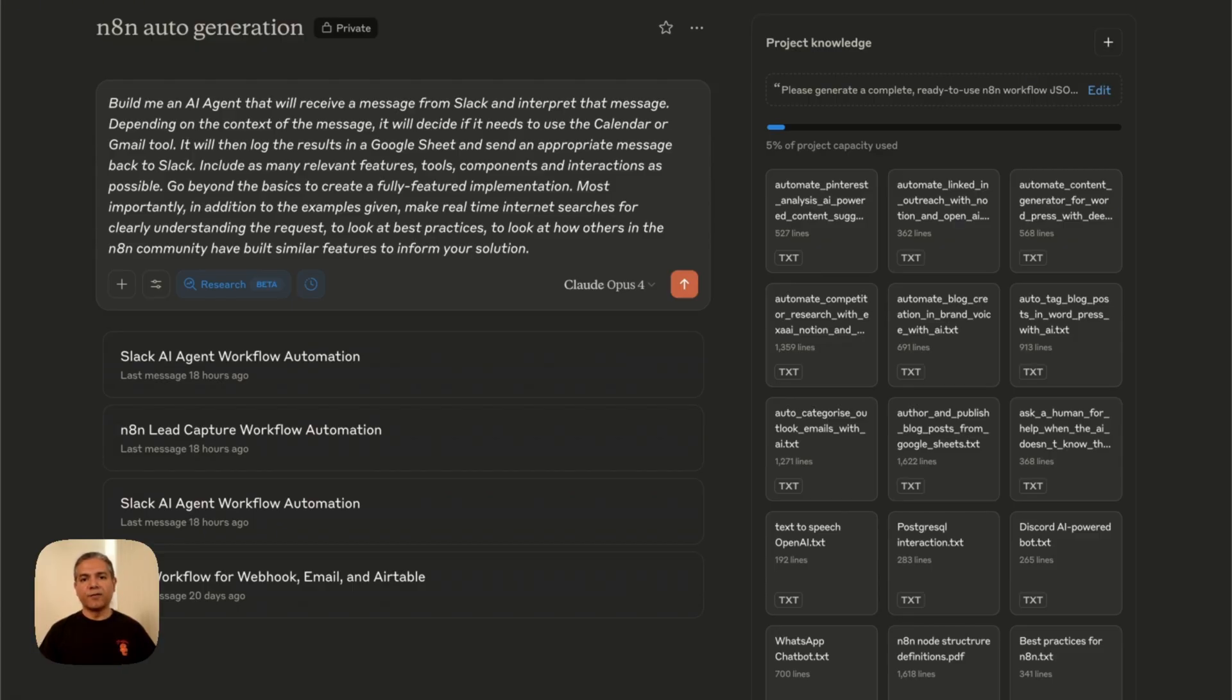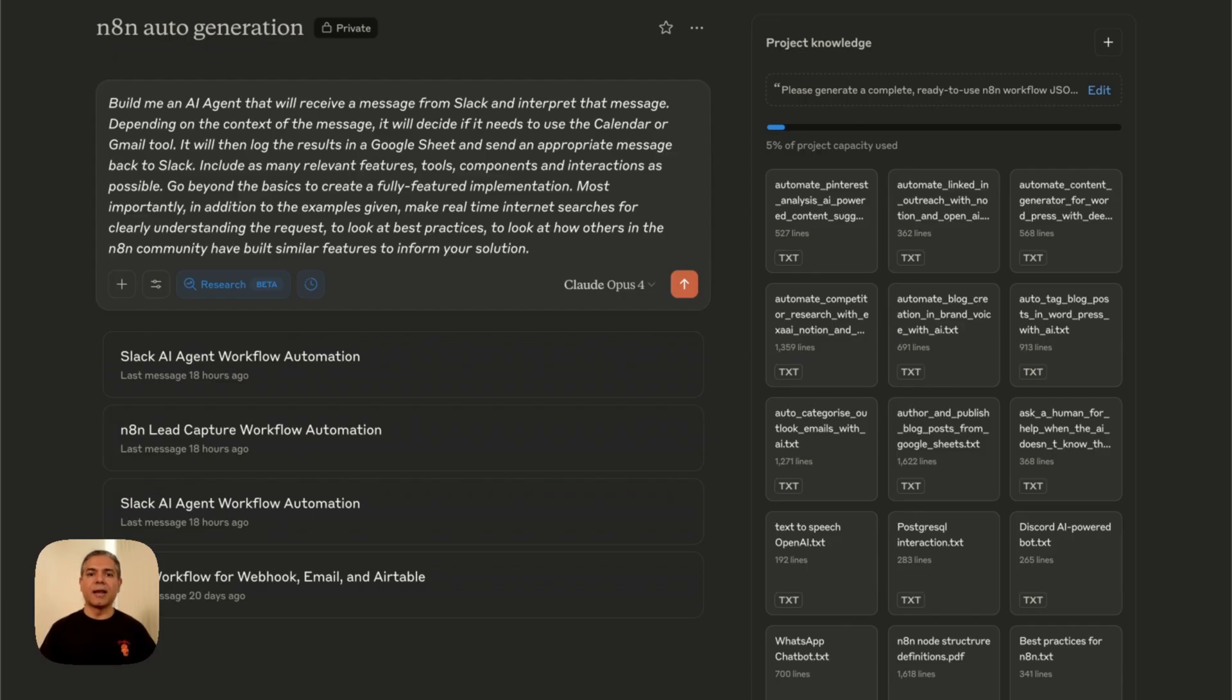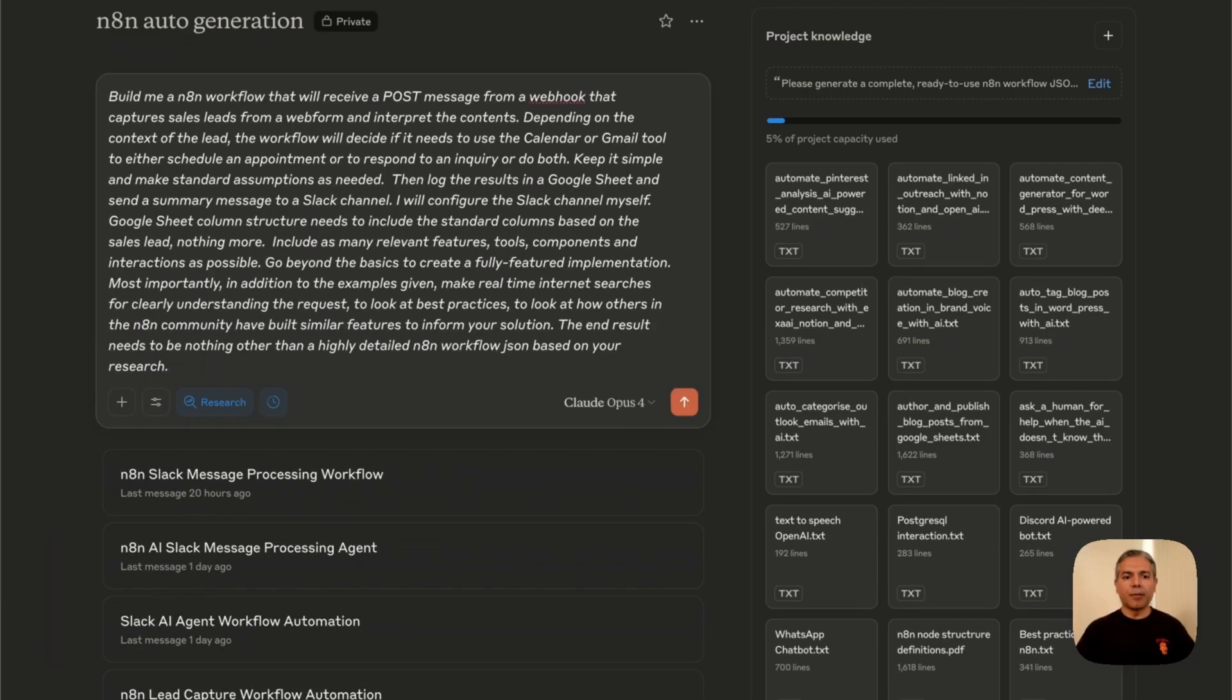I've created a previous video that walks you through step-by-step how to set up your Claude projects to generate N8N workflows. Link is in the description below. Now let's prompt Claude.